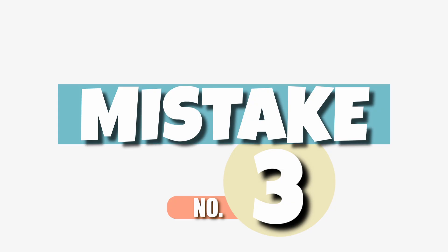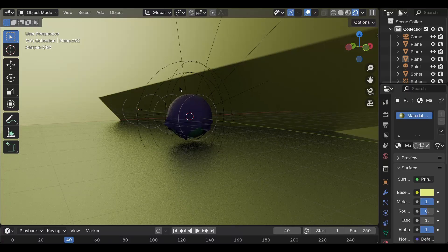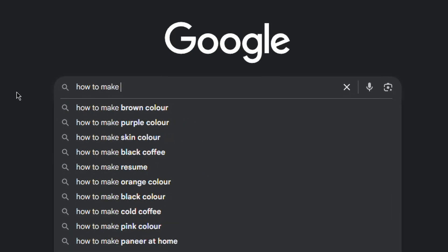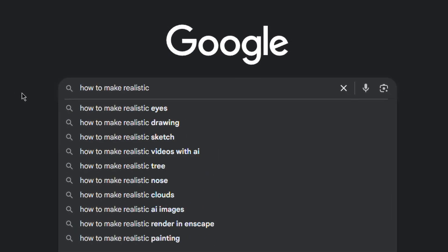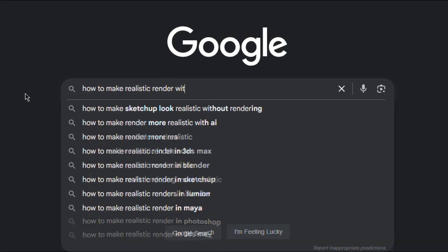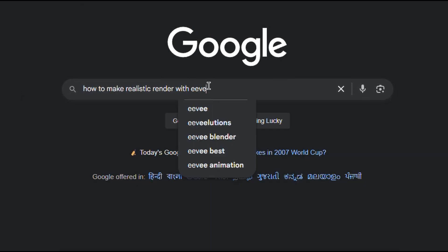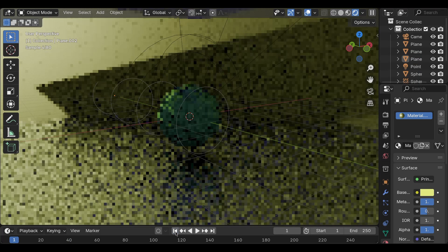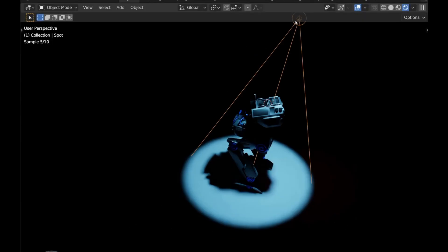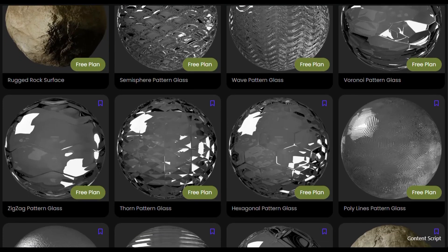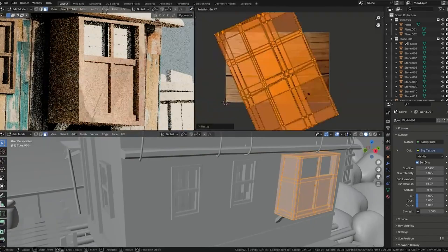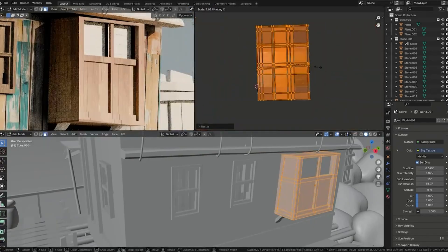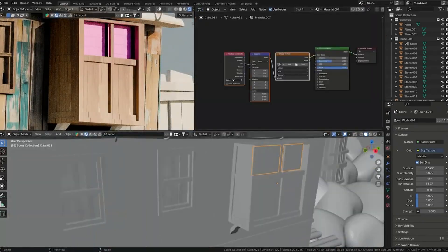Mistake number three: caring more about rendering than learning. Be honest: you open Blender and immediately search 'how to make a realistic render with Eevee.' I did that too. But look, don't fall into the render trap. Realism doesn't come from just lighting and textures. It comes from your models, your details, your composition, and also all the aspects combined.